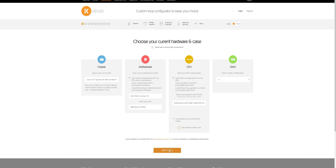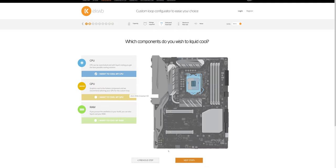And once you do that, the next step is to choose which components you'd like to cool. Let's select the CPU and the GPU.